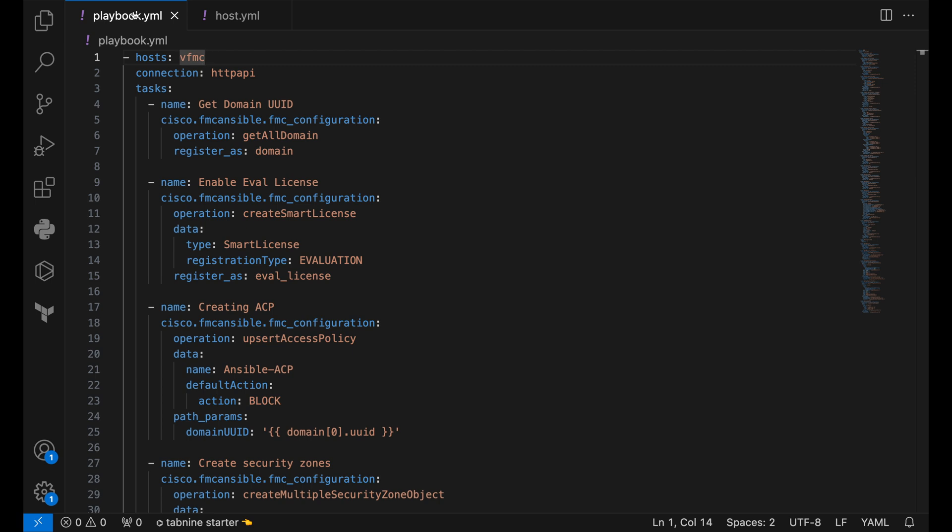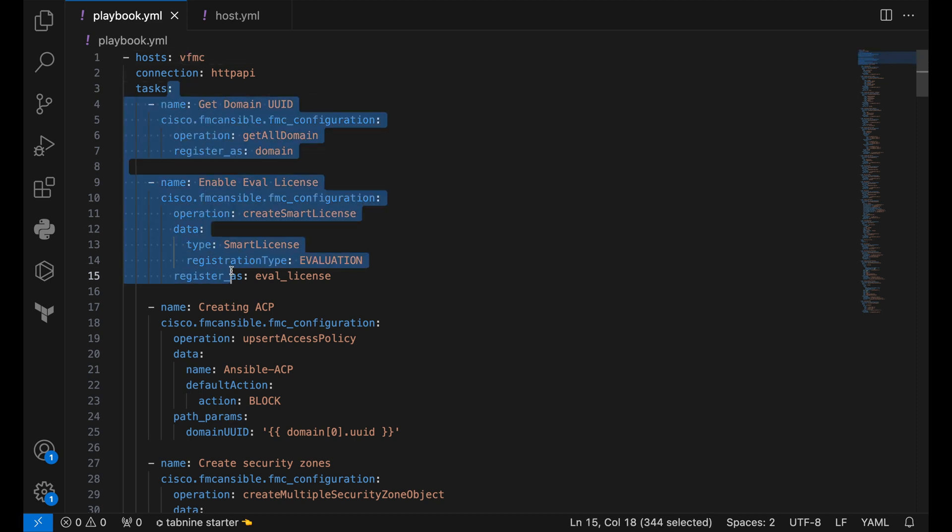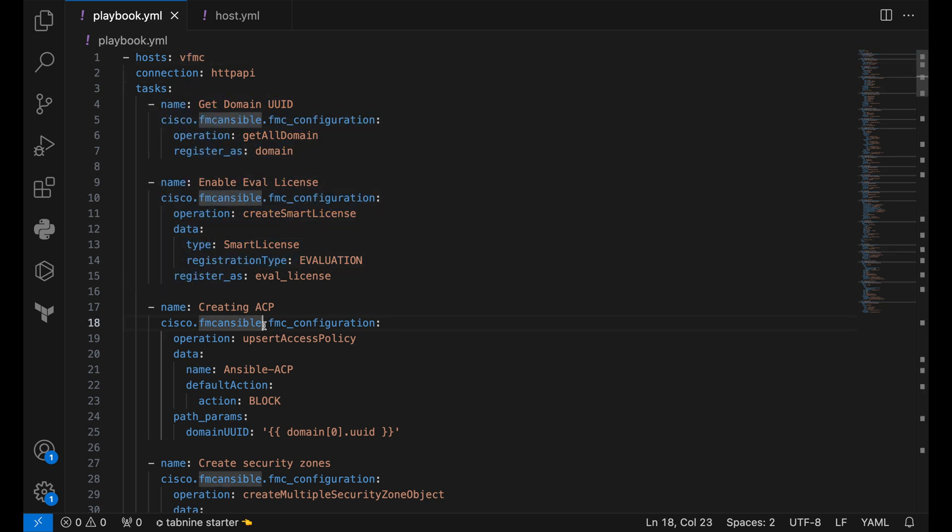Let's take a look at the playbook. On the very top, we reference the host which we previously described. We then pass all the tasks here. Notice that Ansible is procedural in nature. That means it works on a top to bottom approach.